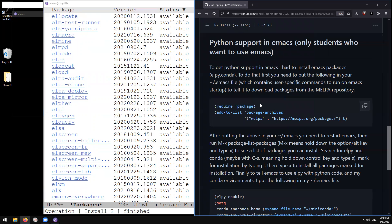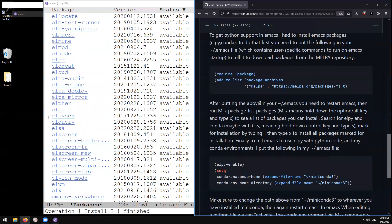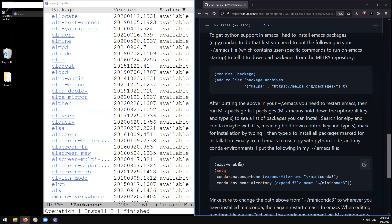Now, so what are we going to do? Next thing is we need to put this next chunk of code in our .emacs file. And so this elpy-enable is going to turn on the elpy python IDE inside of Emacs. And this setq is going to set the conda directory to where we have miniconda installed.